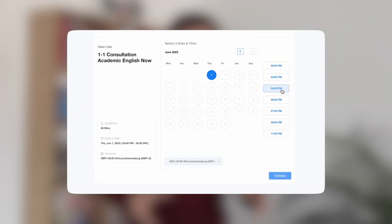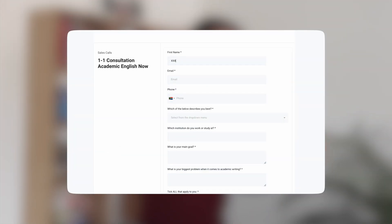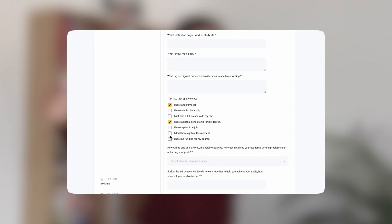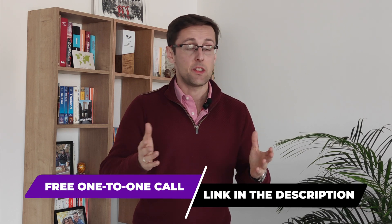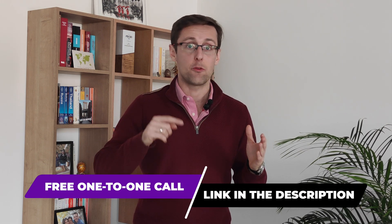If you've enjoyed this video and would like more personalized help writing and publishing your research papers, schedule a free one-to-one consultation. We'll dive deeper into your challenges, pinpoint your exact goals, and outline a personalized strategy and plan to help you overcome your challenges and reach your goals much faster. The link to schedule is right below this video.